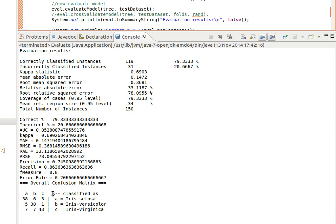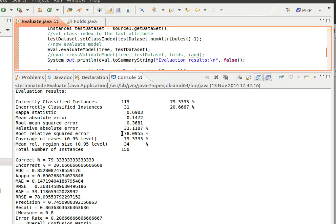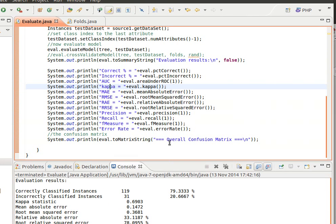If I save and run, we can see the list of evaluation metrics and the confusion matrix for the three classes. The rows represent actual values and the columns represent predicted values — classes a, b, and c. I hope you're familiar with the confusion matrix, where you can read the true positives, true negatives, and so on.